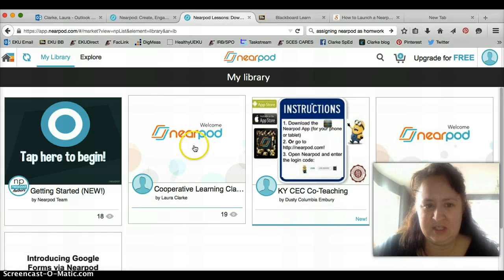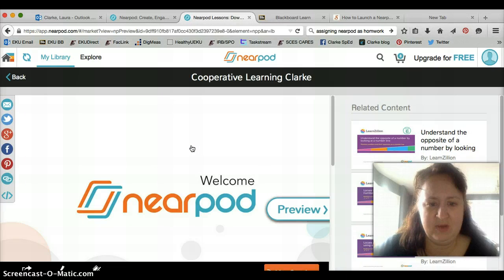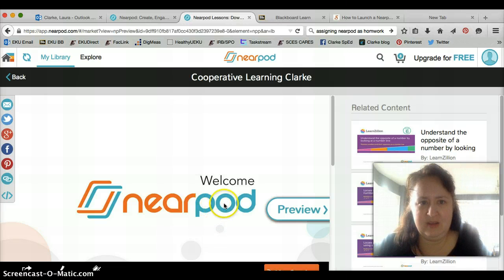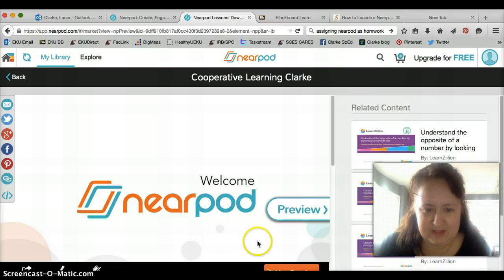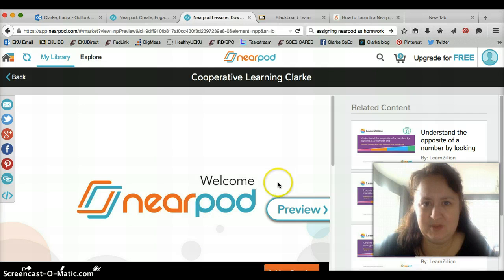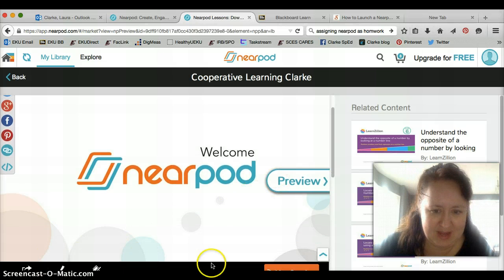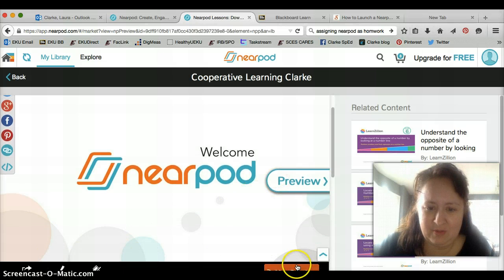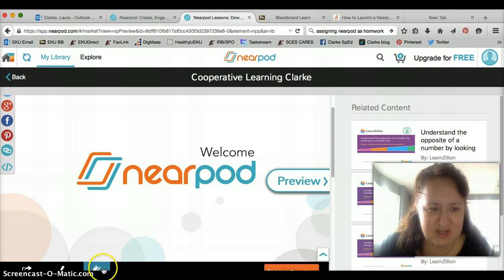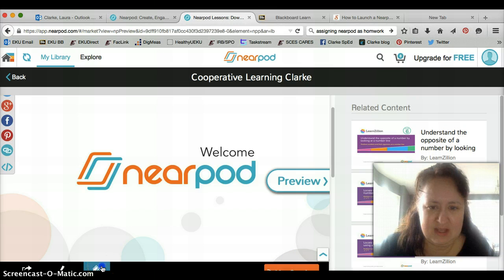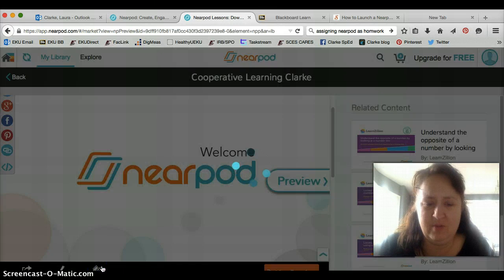Here are several presentations that I've already created. I'm going to click on this cooperative learning one, and you'll notice down here at the bottom — the orange button right here says live session, and then there's a button here that looks like a little house, and that one should say homework.